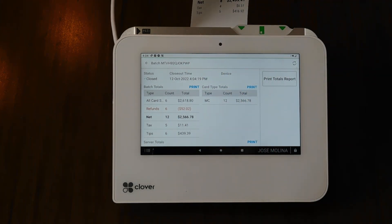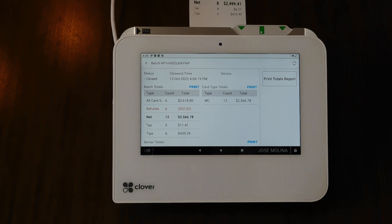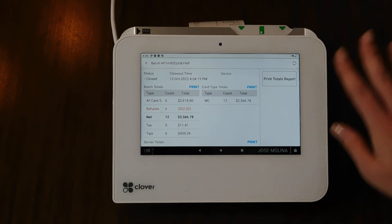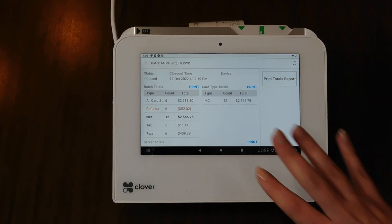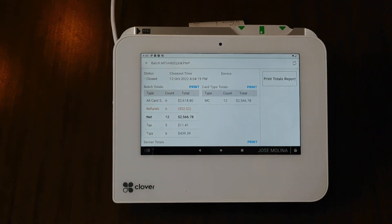You're going to see this batch out totals. And if you need to reprint it, you can always reprint it as well. You'll also see some batch out totals here on the screen.